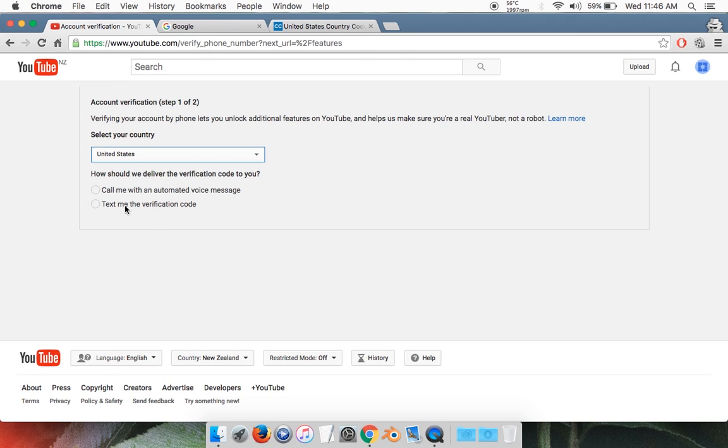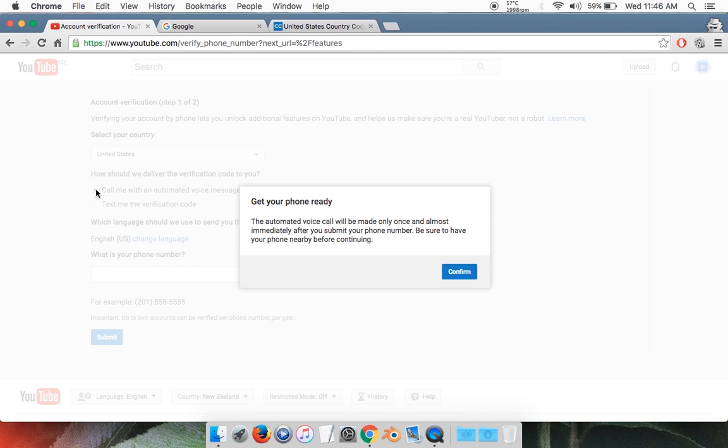You're given two options: Call Me with an Automated Voice Message, and Text Me the Verification Code. For this method, Text Me does not work, so you're going to have to click on Call Me, and then Confirm.